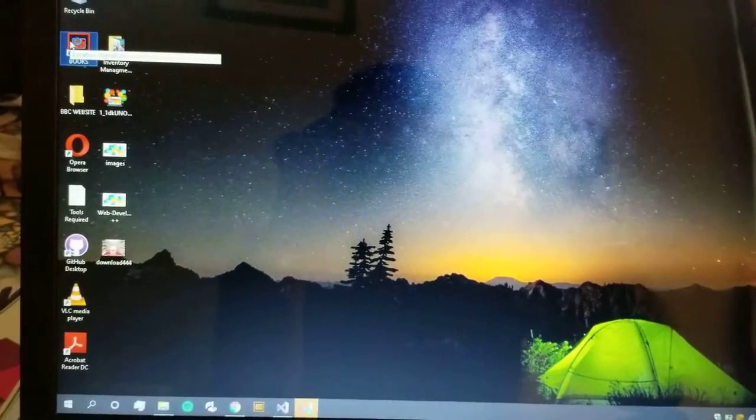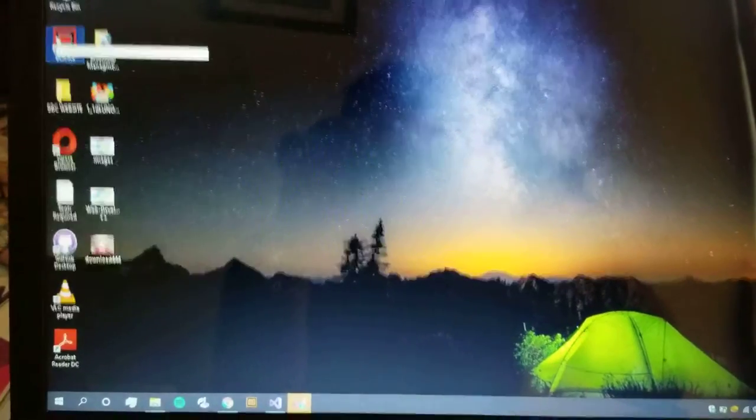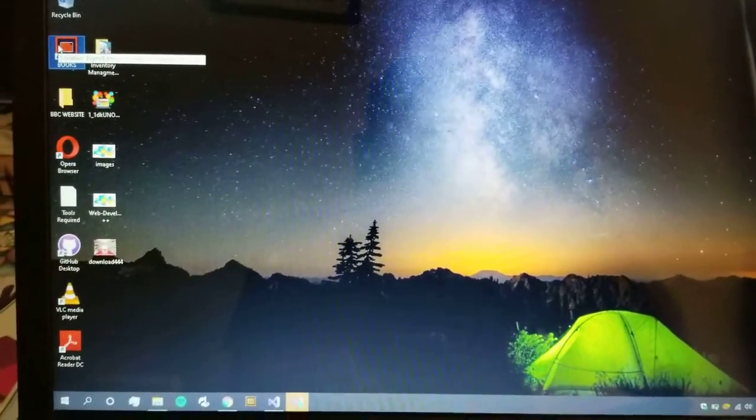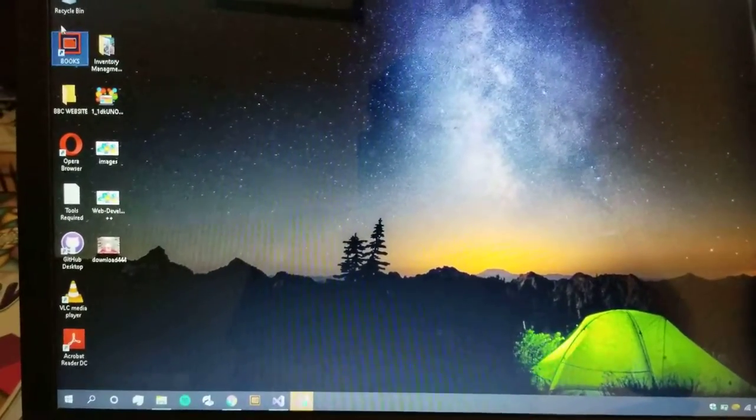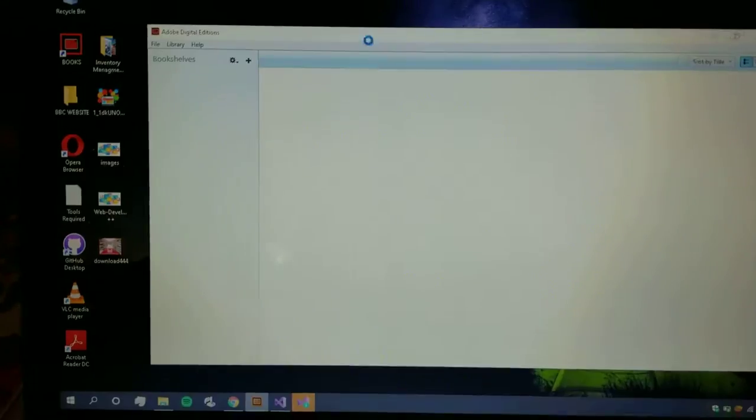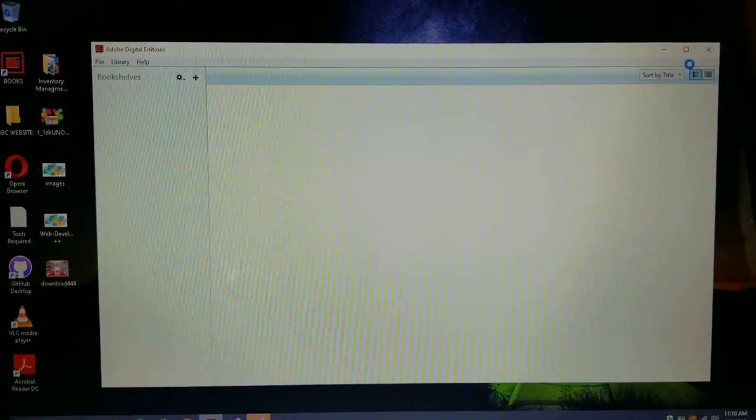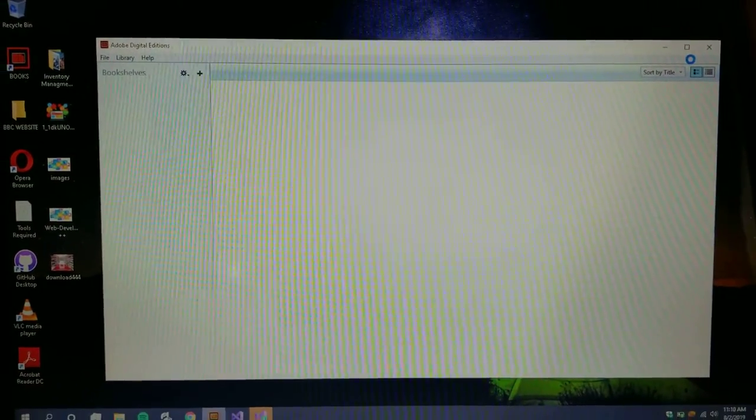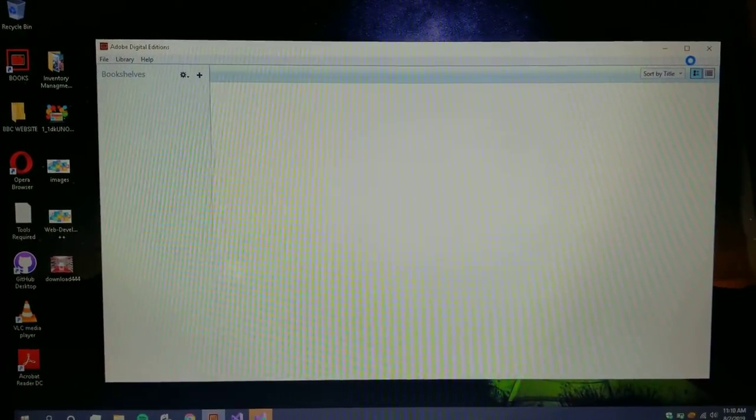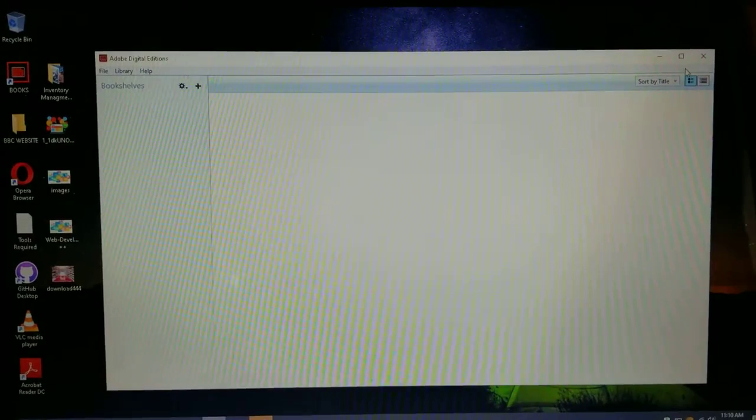So what I got past was downloading the Adobe Digital Edition and then downloading free PDF books to read. Basically, I have set up the Adobe Digital Edition like this.